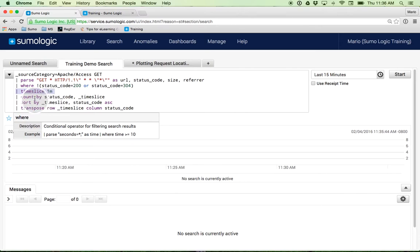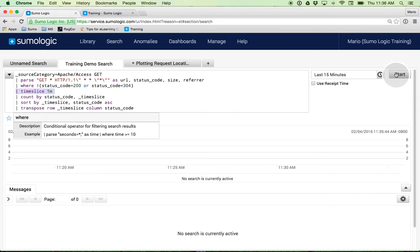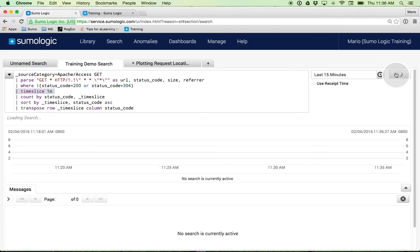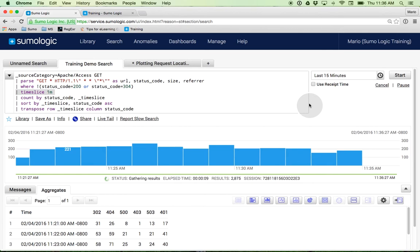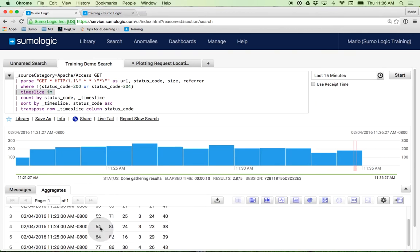Then I'm going to count by status code, then I'm going to sort that data, and I'm going to use something called transpose to really allow me to look at that data in a more meaningful way. And voila, what you get here in just a second is the data shown by time slice and by status code for the last 15 minutes.